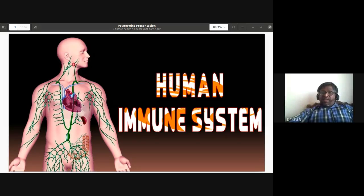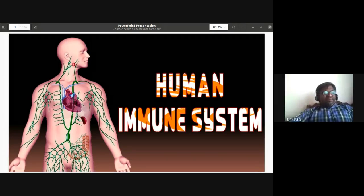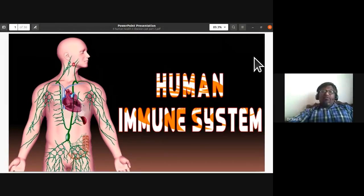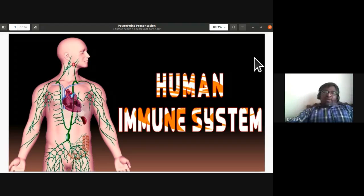Today we'll be continuing with human health and diseases — specifically the human immune system. In the previous class we discussed various diseases caused by bacteria, protozoans, viruses, and fungi, as well as their modes of transmission and symptoms. Now we'll discuss how the immune system protects our body from various antigens — foreign bodies such as viruses, fungi, bacteria, or protozoa.